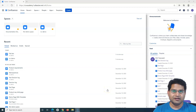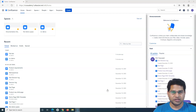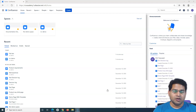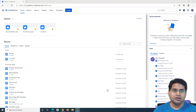Hello everyone, welcome again to this Confluence tutorial. We are going to learn how to delete a page from any Confluence space. Before you understand the steps to delete the page, you need to understand that many times you won't be able to see the delete option at all.